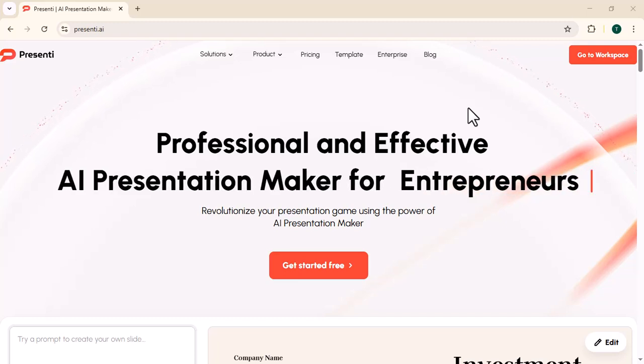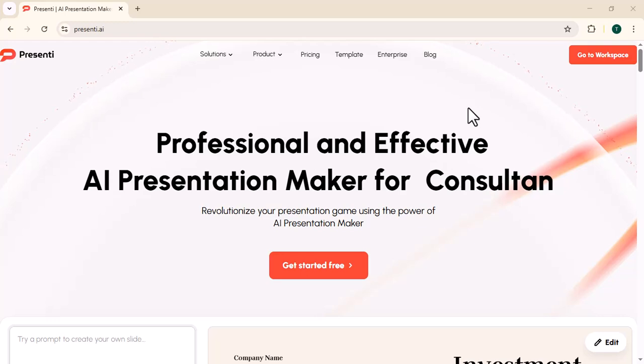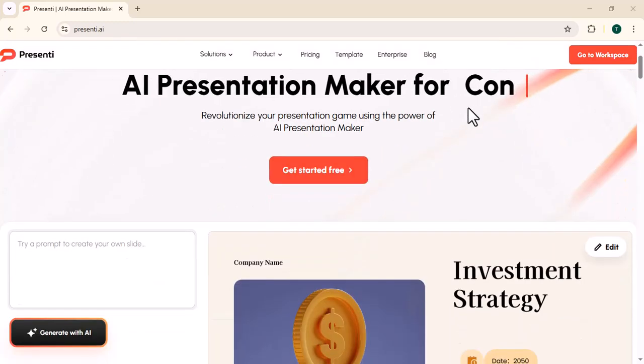Hi, welcome back to another episode of my channel Tech View. I hope you are doing well. In this video, I will introduce you to PresentEye.